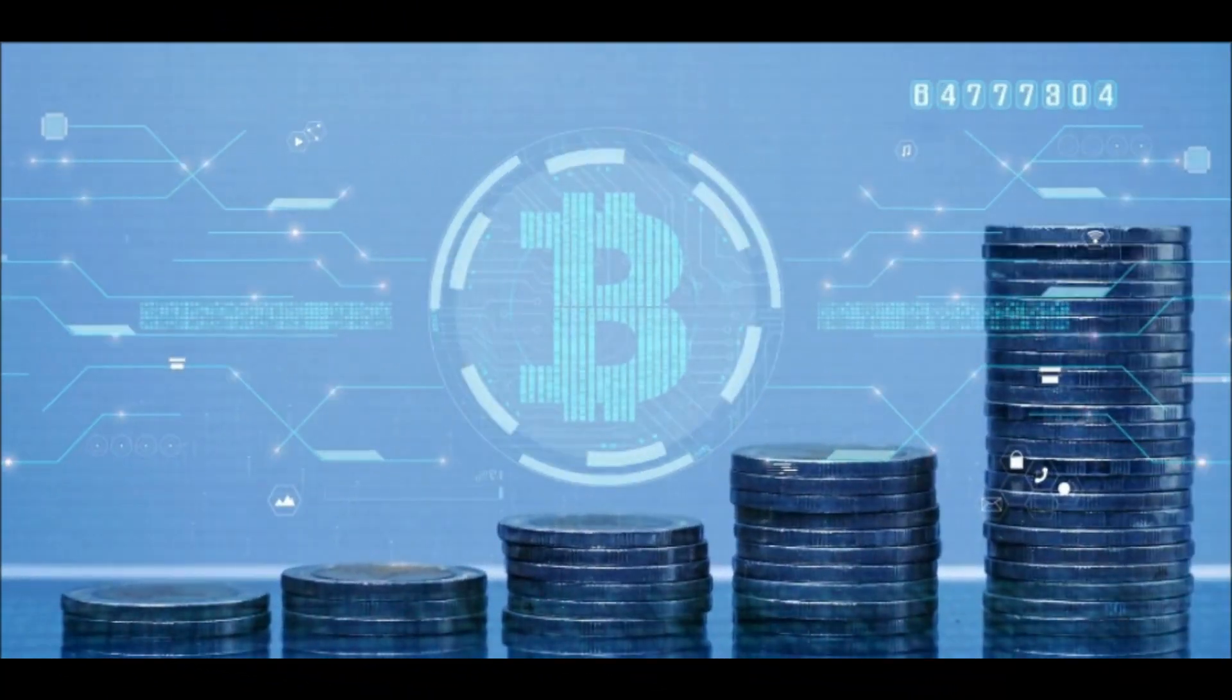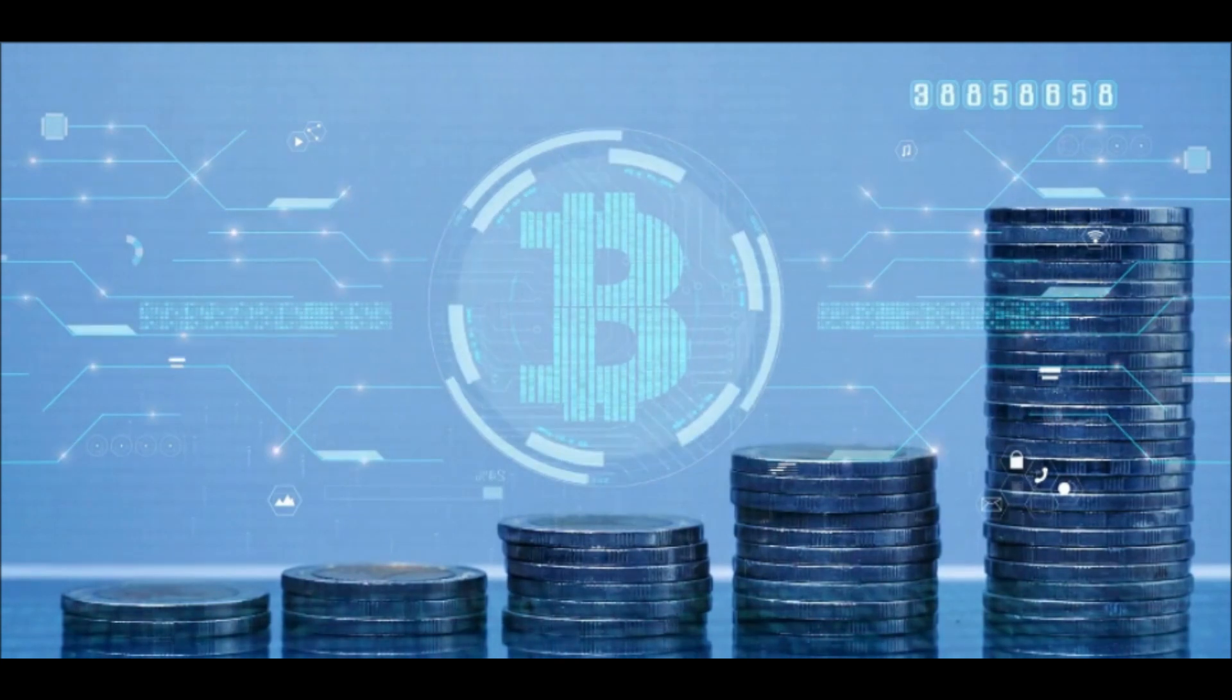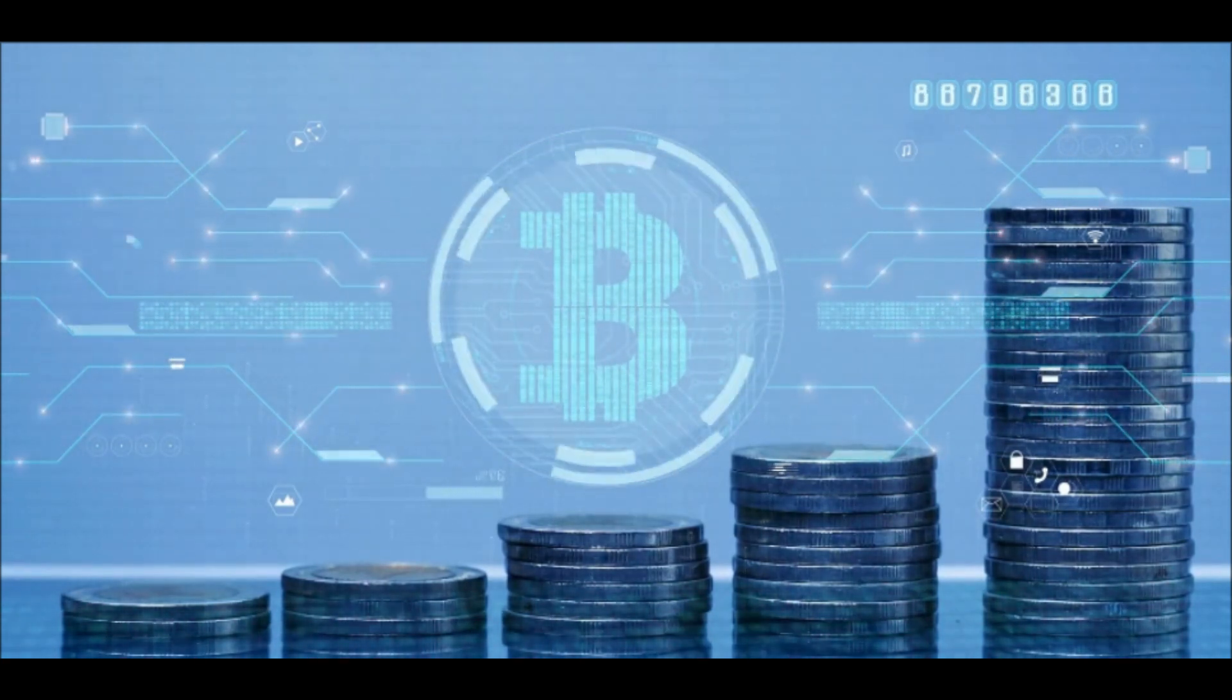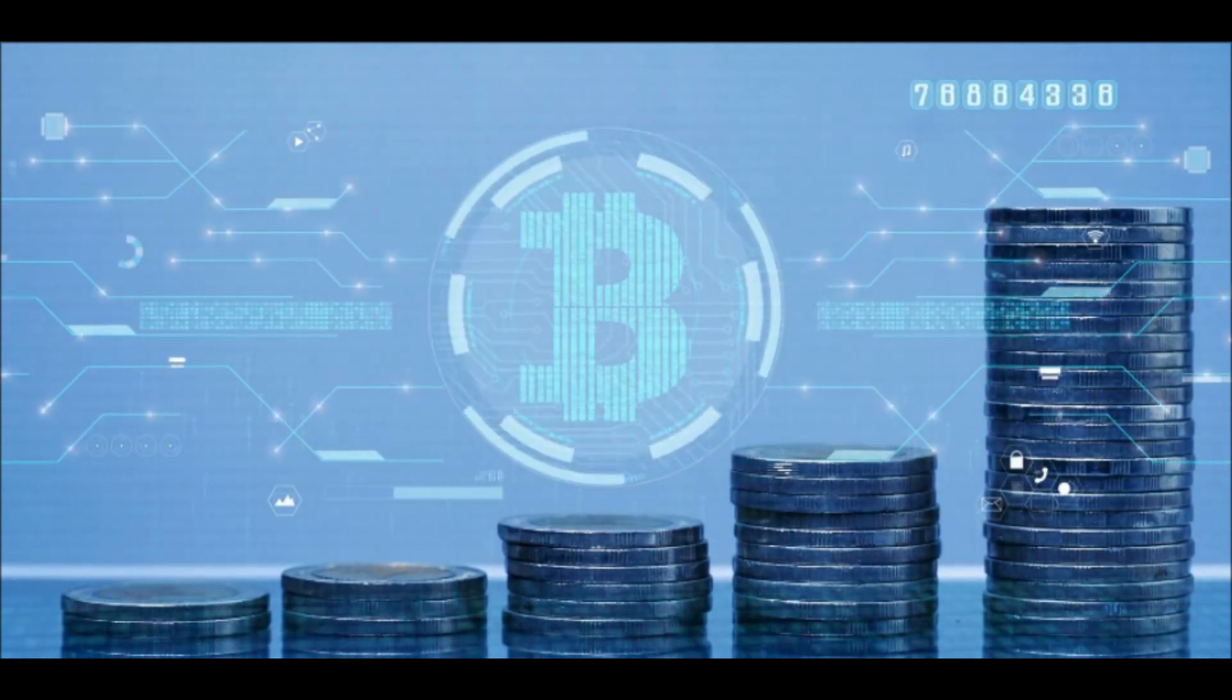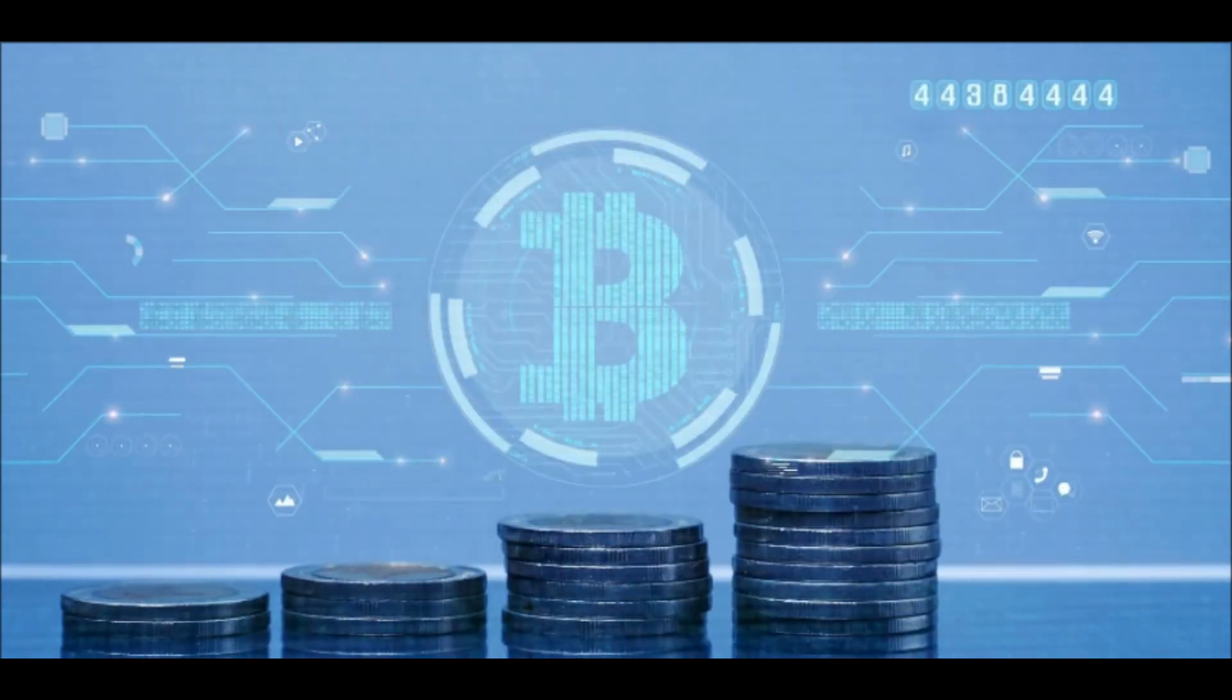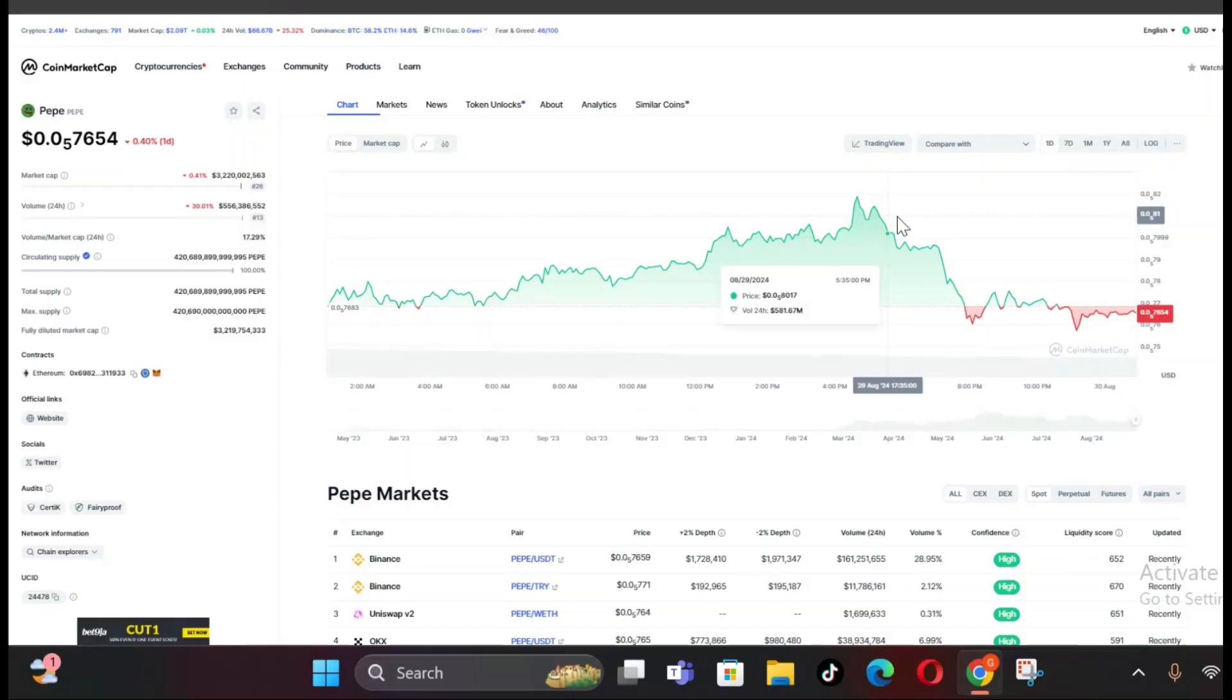When Bitcoin suffers significant losses, it often triggers a flight to safety with investors selling off smaller, riskier assets to avoid further losses. PeppyCoin, being a highly speculative asset, is particularly vulnerable in such scenarios. Let's now turn our focus to one of the most influential factors in PeppyCoin's current market situation: whale activity.